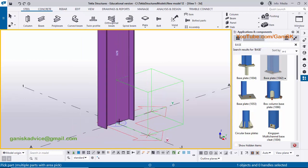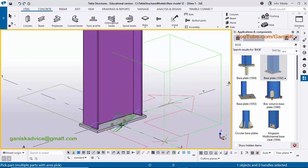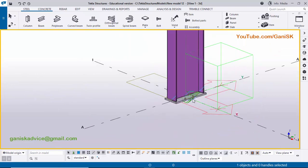Select the component Base Plate 1042. In the command bar it says 'pick part', so select this column, then pick the position — click at the gradient section point to create the base plate. You can see the base plate is created. Close this window and right click, interrupt.